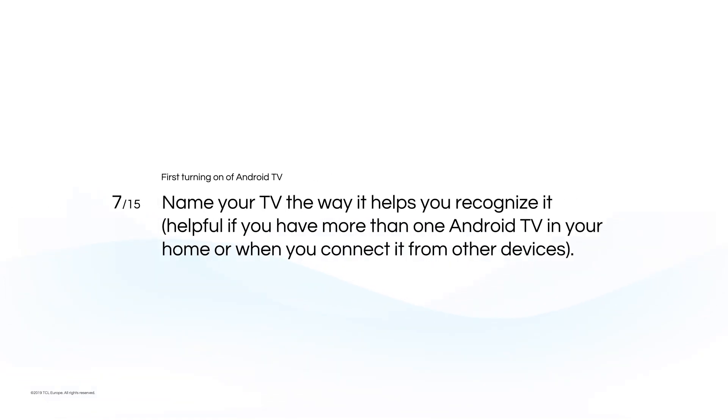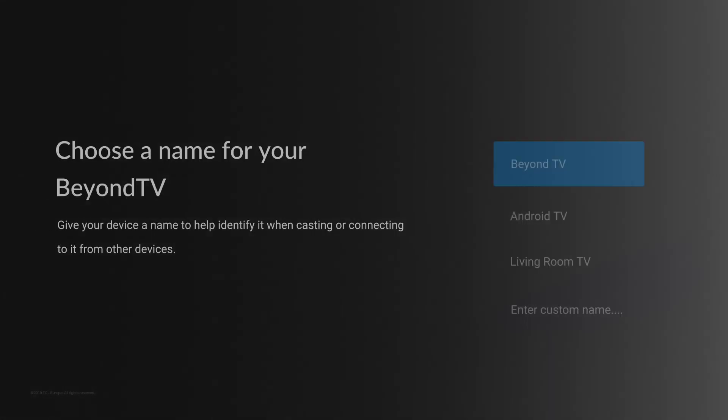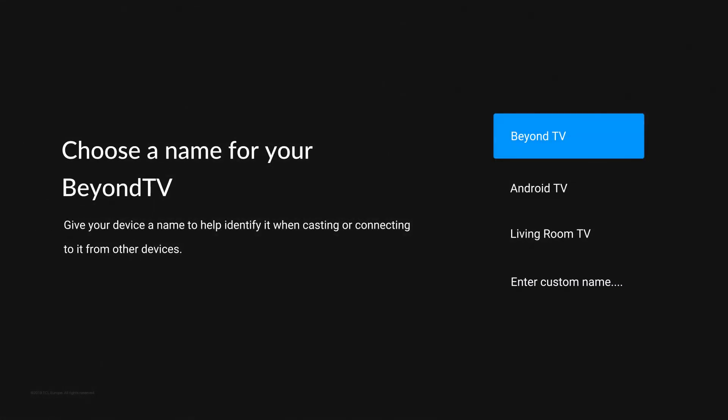Name your TV the way it helps you recognize it. Helpful if you have more than one Android TV in your home or when you connect it from other devices.